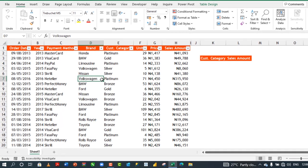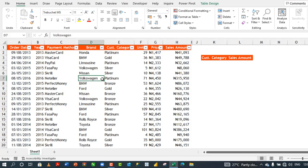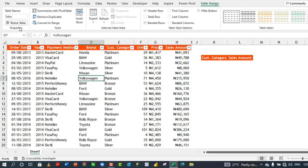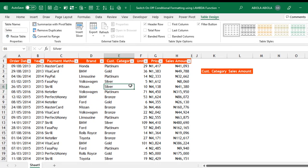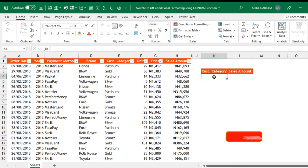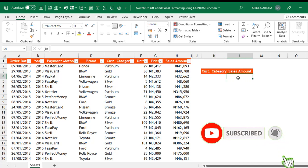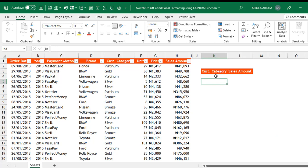In our sample data set, we have the sales record which is officially formatted as an Excel table. We have the table design contextual ribbon tab and a descriptive sales table name has been given. Our goal is to create a drop-down in cell K4, write a formula that gives us the total sales amount based on the selected customer category, and then use the lambda function to create a custom function to apply conditional formatting to the main data set.